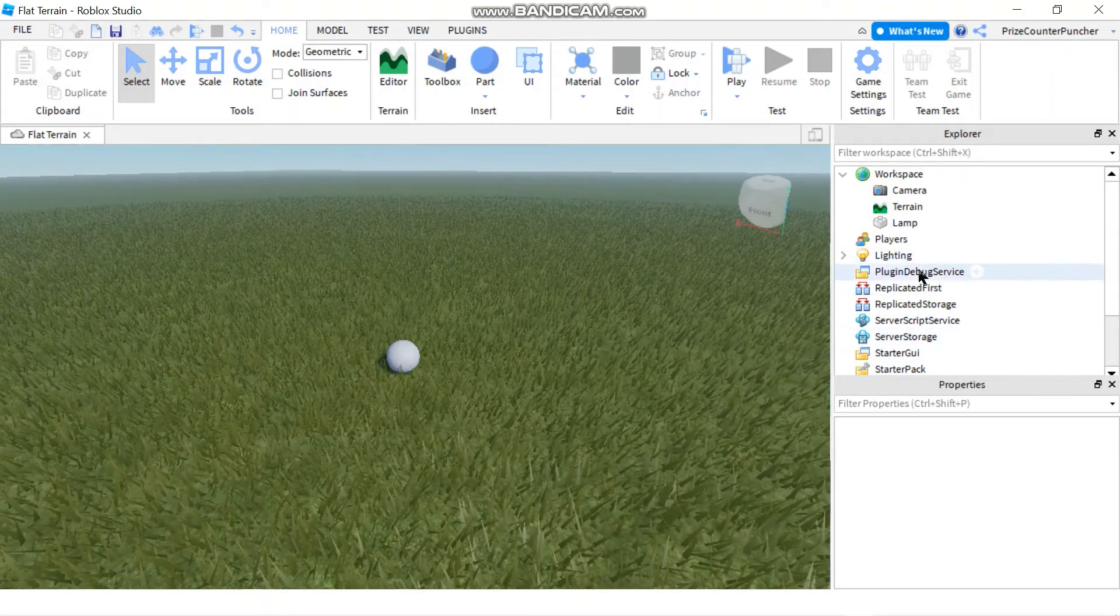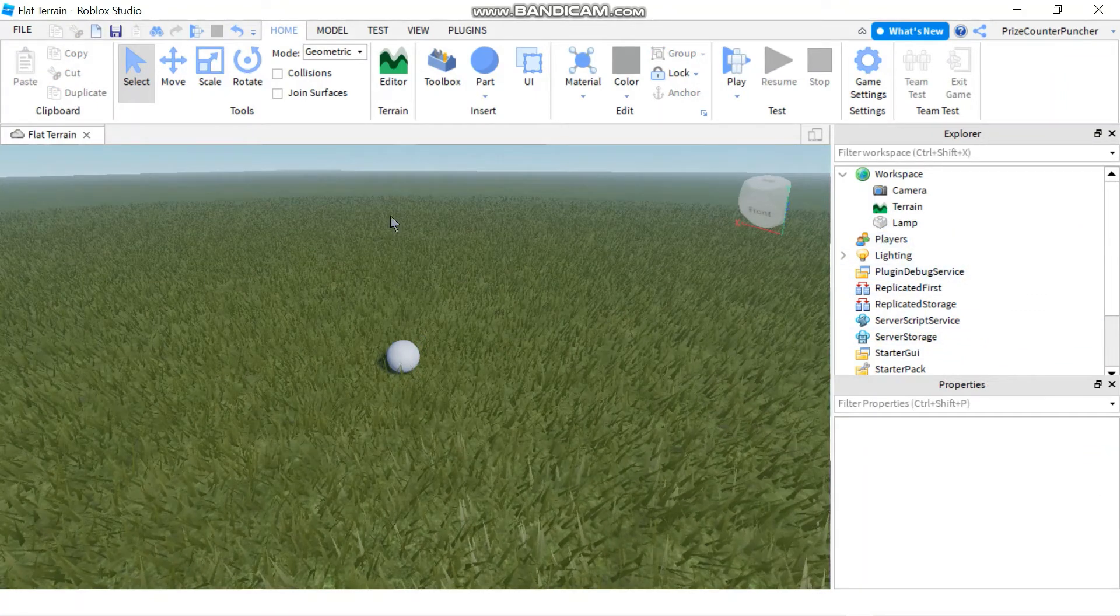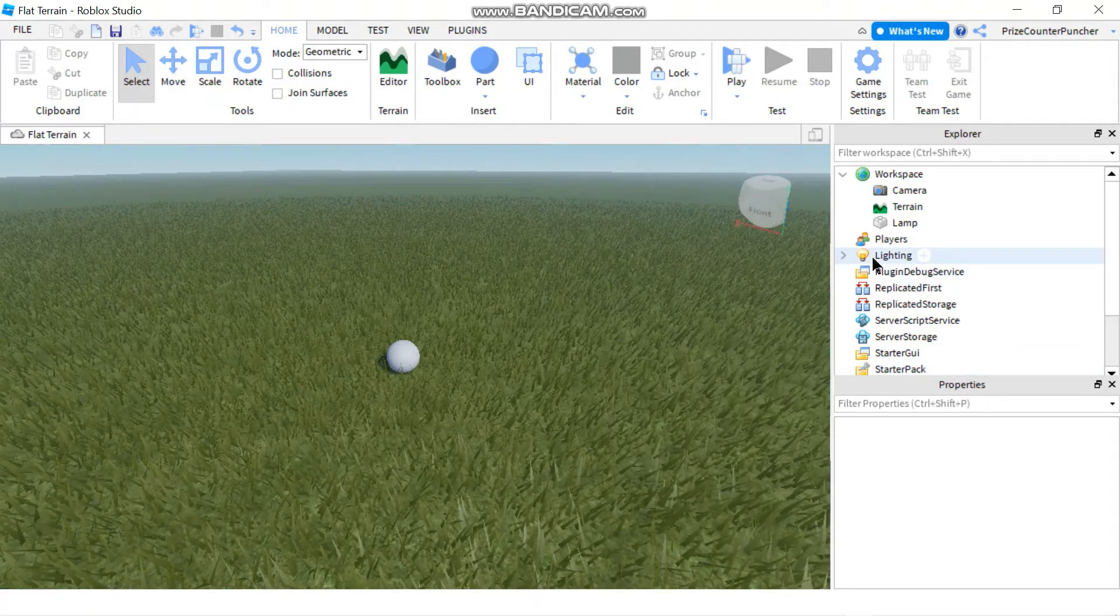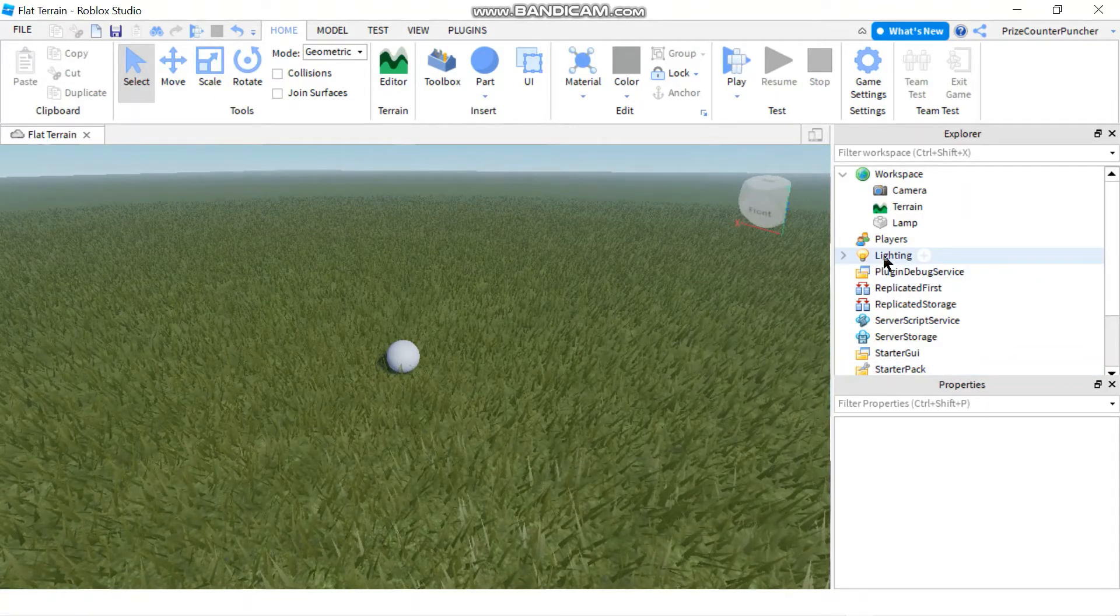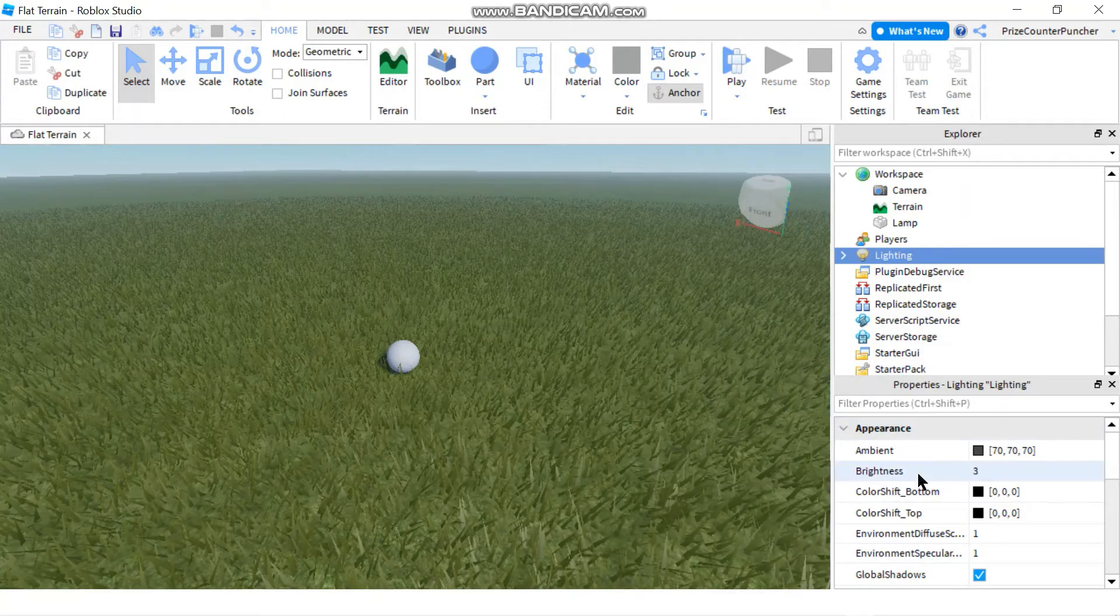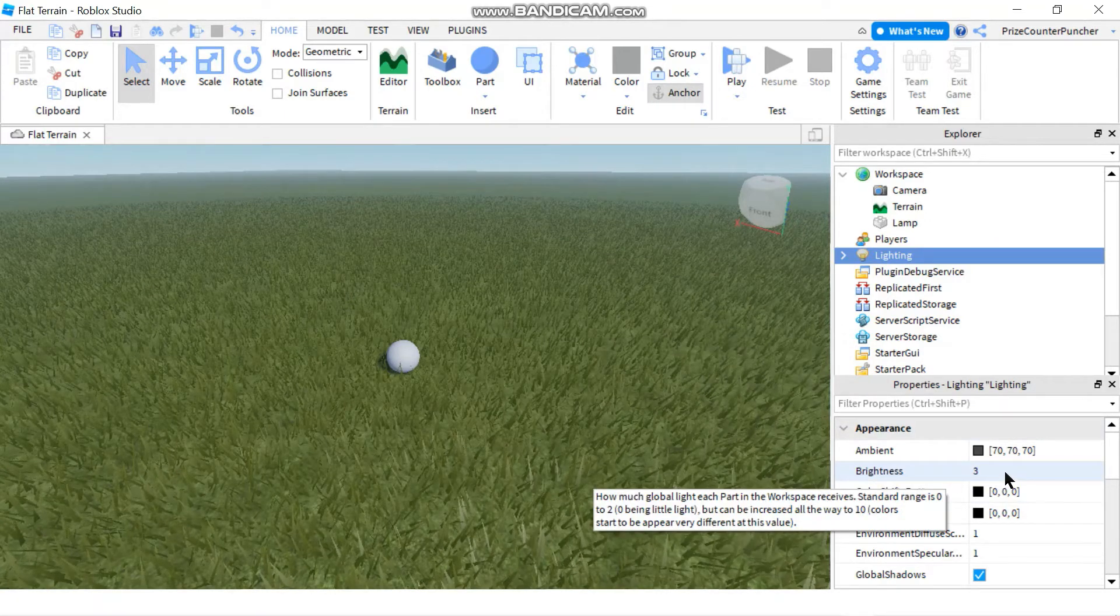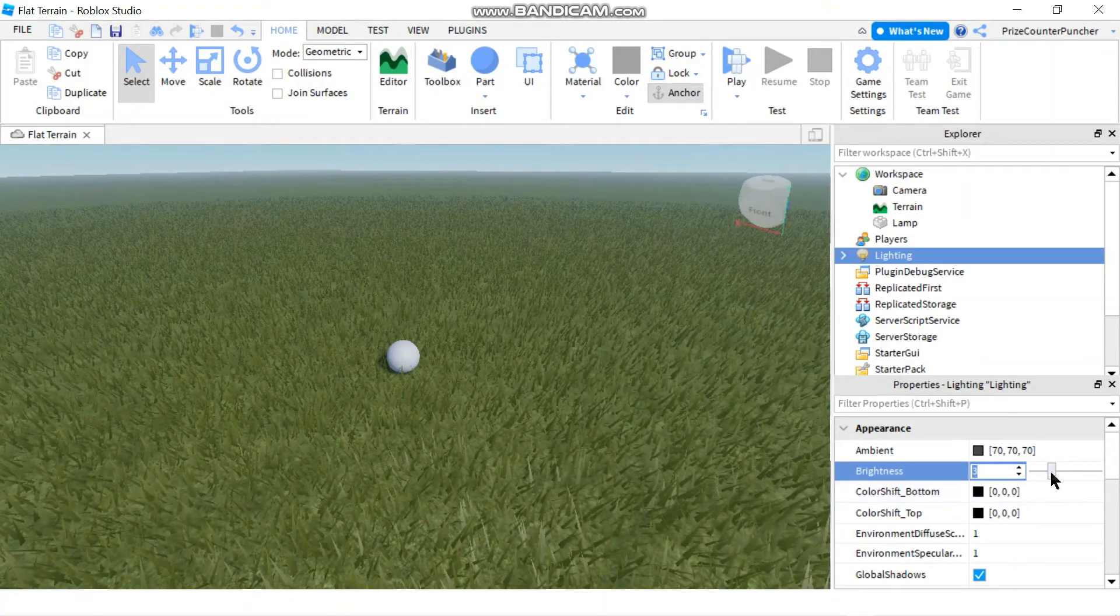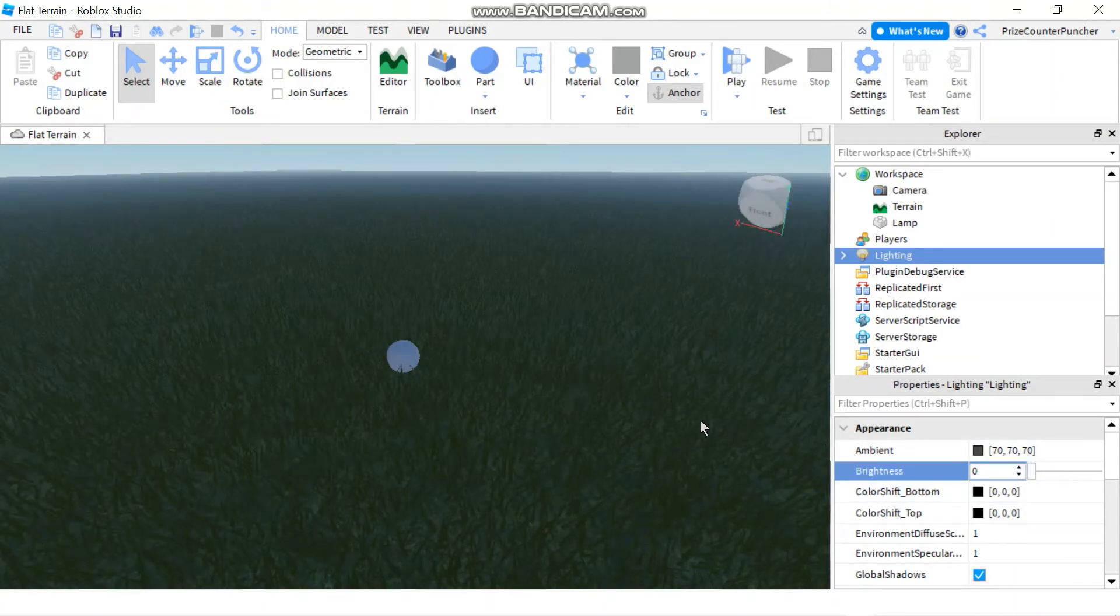Next thing we want to do is currently my environment is too bright so I want to dim my environment a little bit so I can see the light better. So I'm going to click on lighting and go to the properties window and go to the brightness property and instead of three you can just make that zero to make it darker.